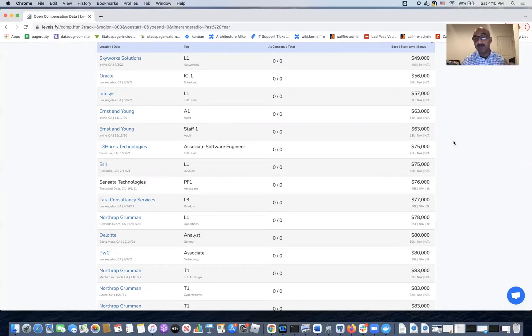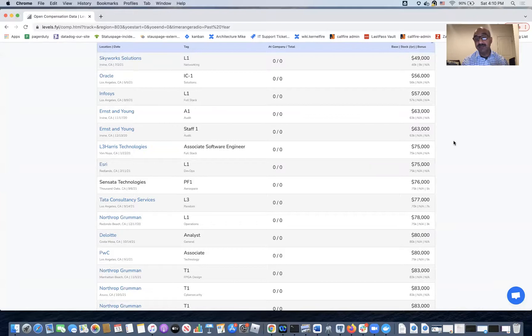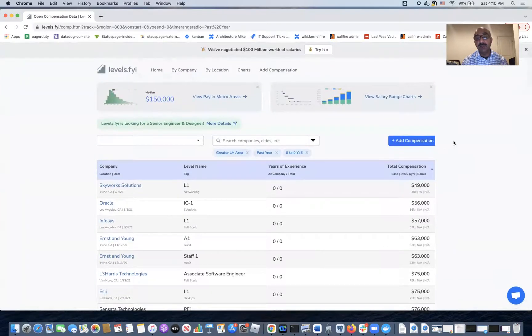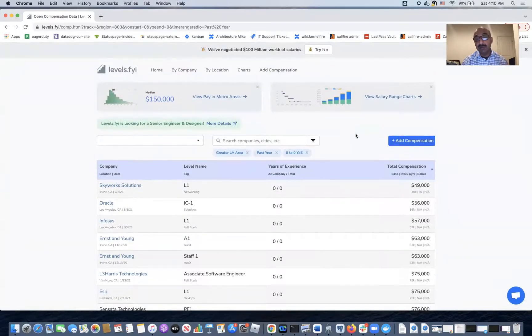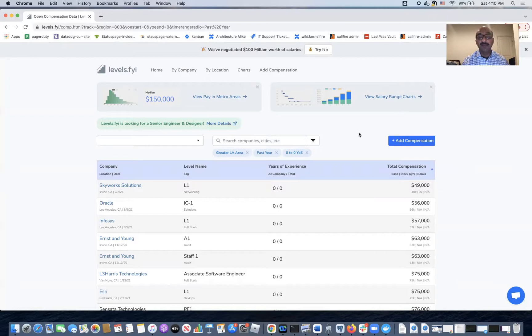So again, the answer is between 63 and $90,000 base salary for LA area only. In your case, you would change the filters for your location, your experience level, and that'll give you a better range of what salary should be expecting. I hope this has been helpful and you have a good day. Thank you.